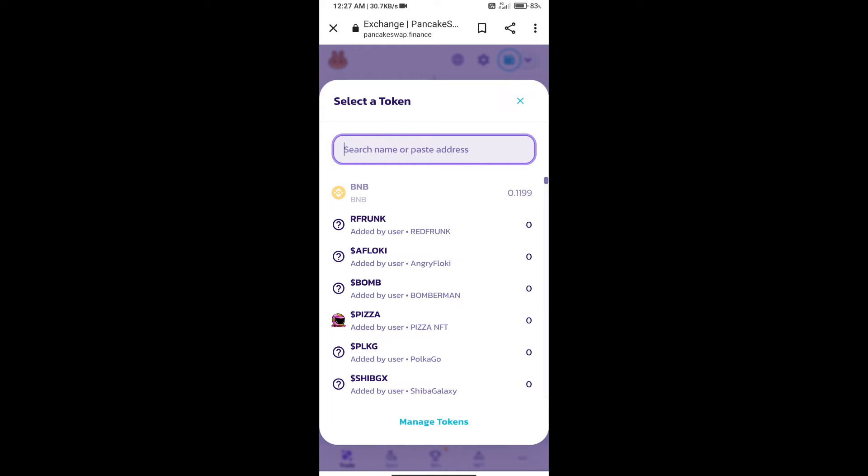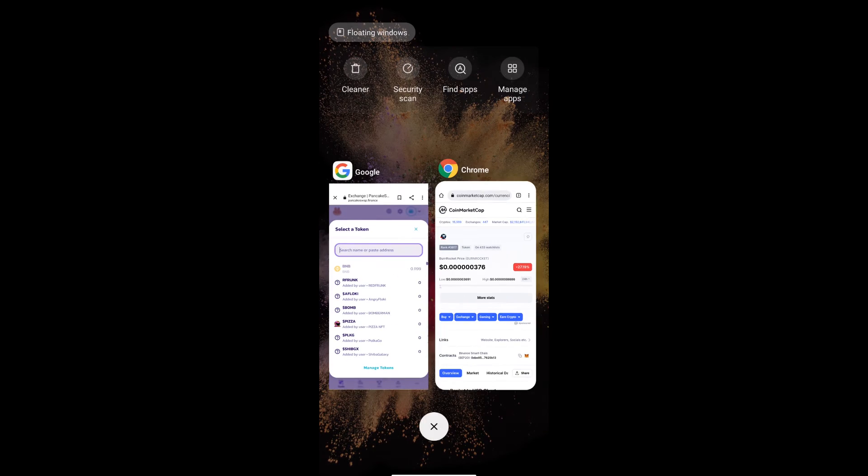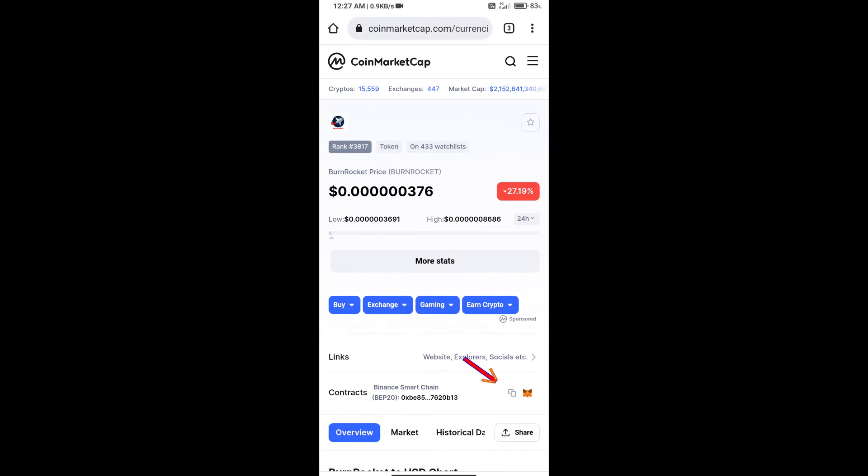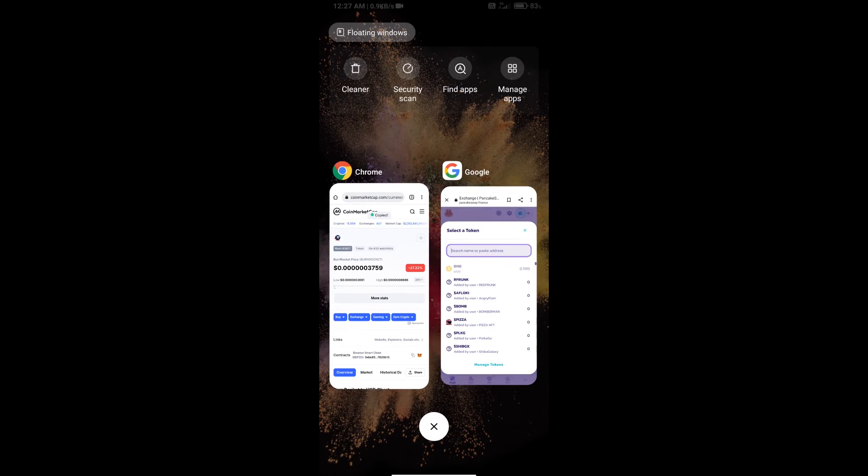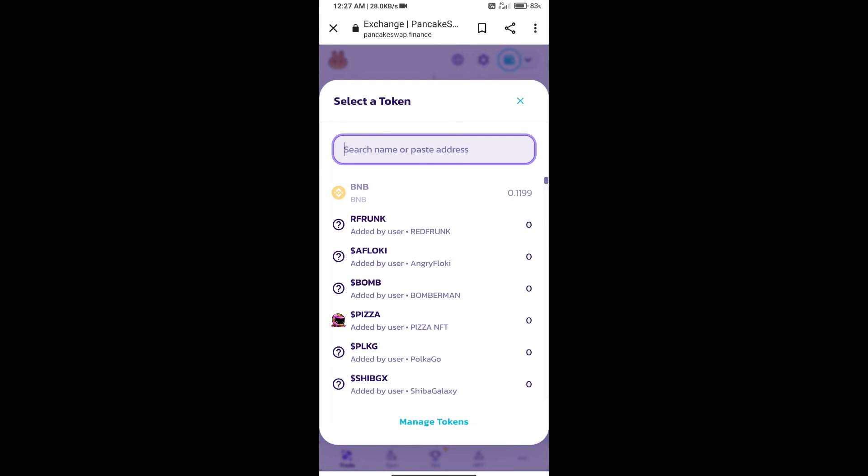We will open Burn Rocket token on CoinMarketCap. Here we will copy this address and paste it here.